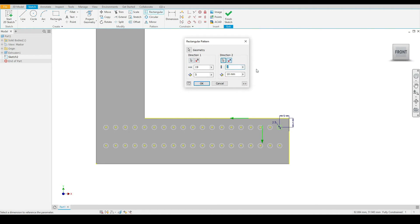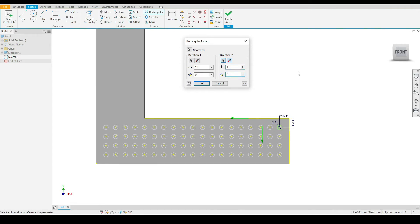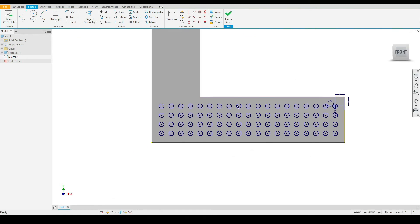For the number of instances, I will input four, and I will input the same offset distance of five millimeters. Now I will press OK. As you can see, we have patterned our circle in both the X and Y directions.